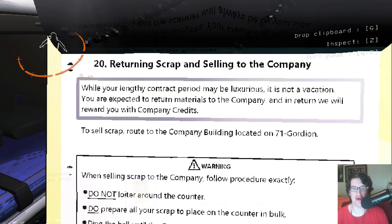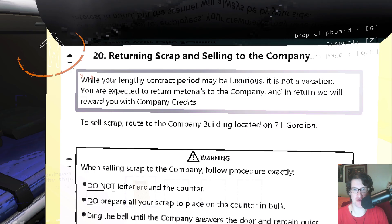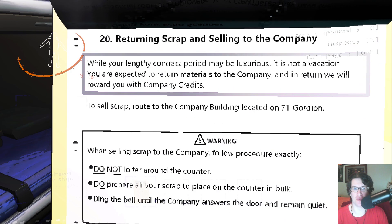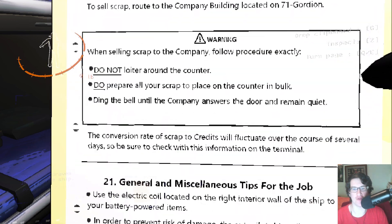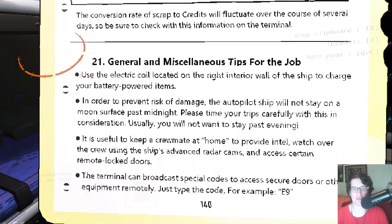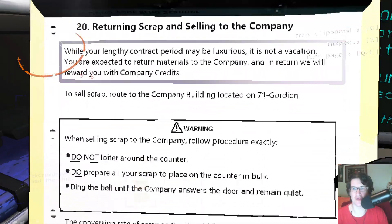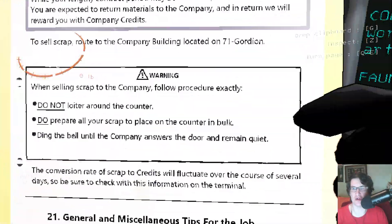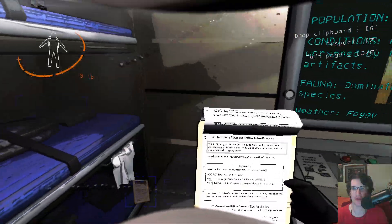While your lengthy contract period may be luxurious, it is not a vacation. You're expected to return materials to the company and in return we will reward you with company credits. That's funny. Alright, I guess that's good. Inspect, drop, sweet.